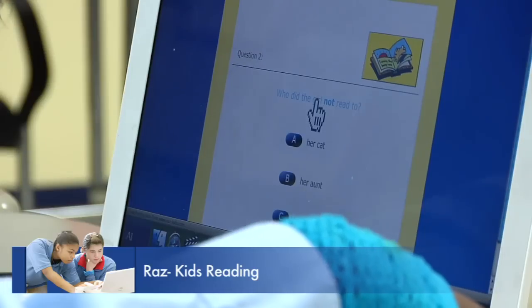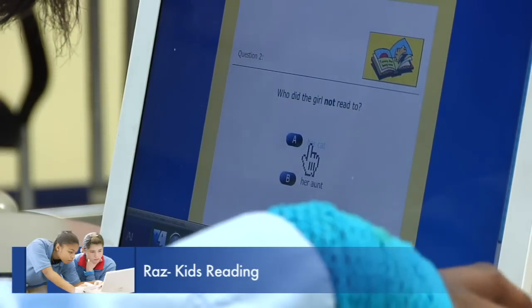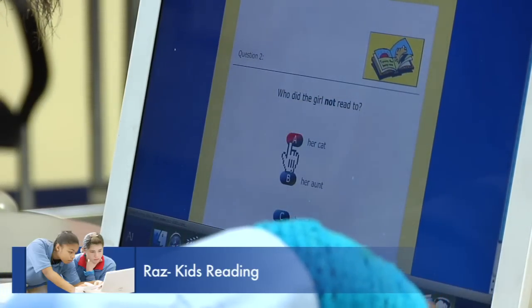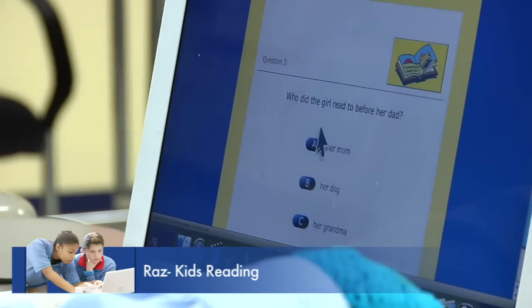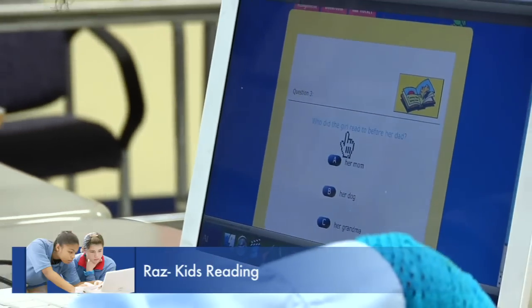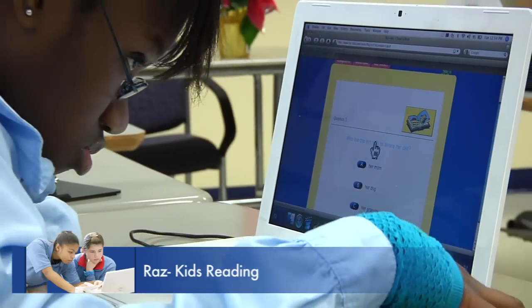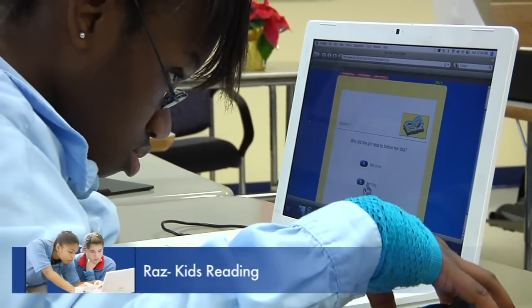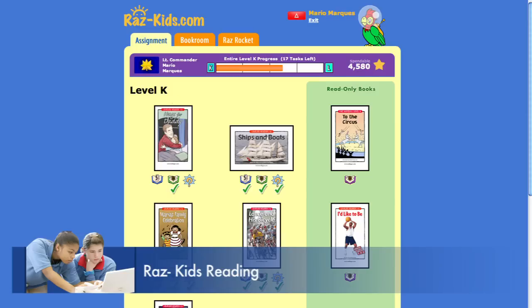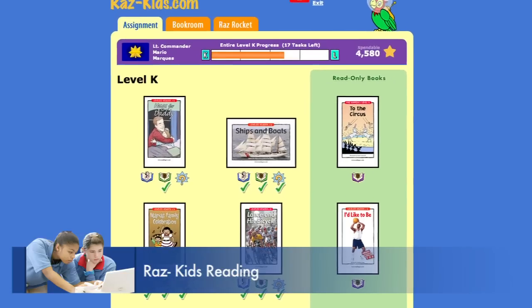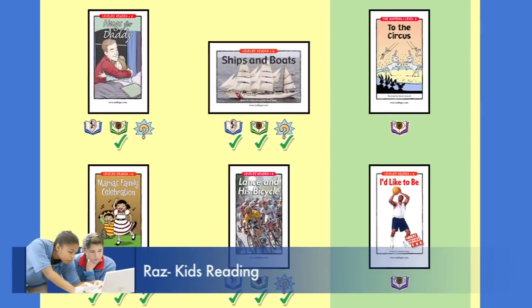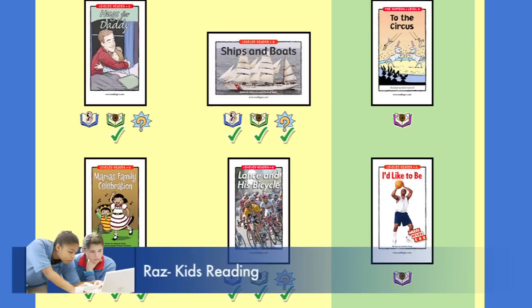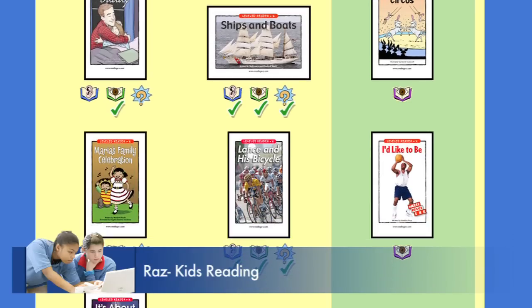Who did the girl not read to? Her cat. That's right. So the students — for those who struggle with the reading or what the question is saying — all those elements are there. And if they get a certain amount right, then all three things are checked off. Once they've read all of the books in their level, they can then go to the next level.